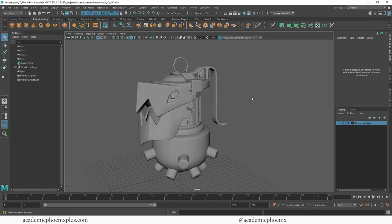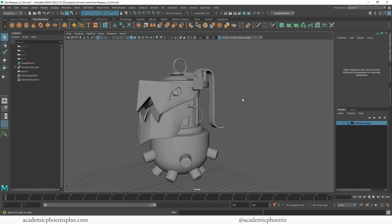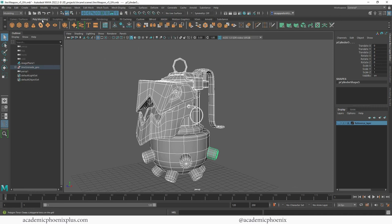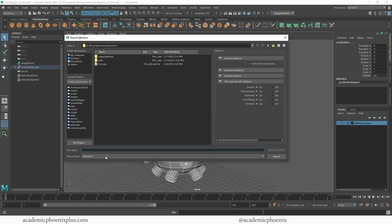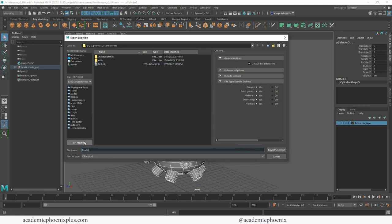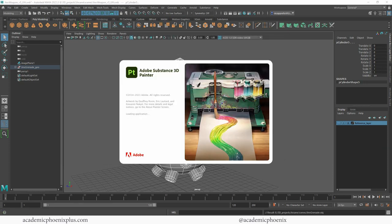So this is the 3D model and the first thing we need to do is export it as an OBJ. Let's select our model, go to File, Export Selection, and I'm going to choose an OBJ. I'm going to call it Jinx Grenade. Everything looks good — Export Selection. And we're going to hop into Substance 3D Painter.